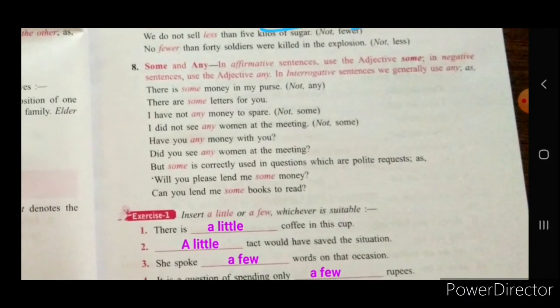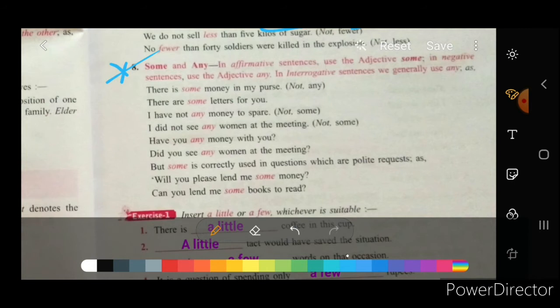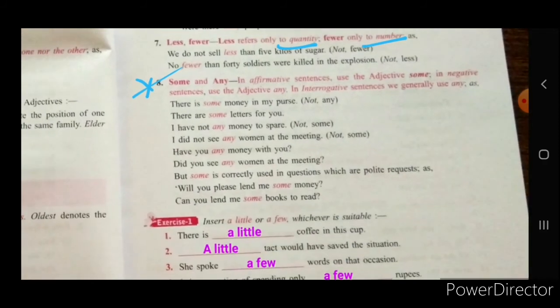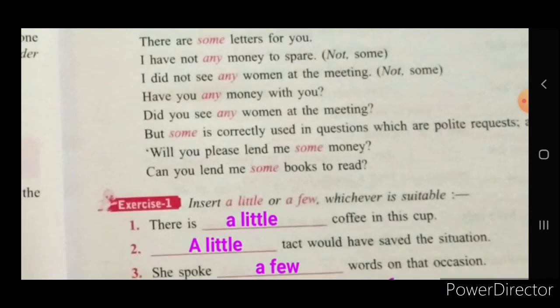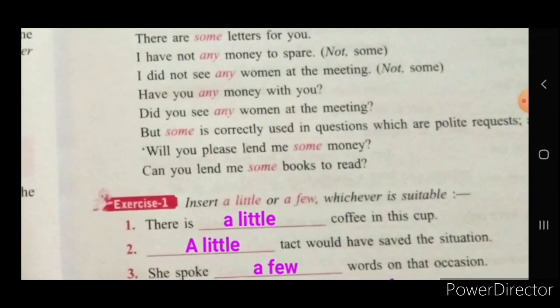Some and any: in affirmative sentences, use the adjective some. In negative sentences, use the adjective any. 'Do you have any money?' means you are asking if the person has money or not, implying they may have none or a negligible amount.